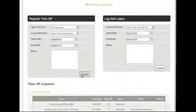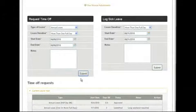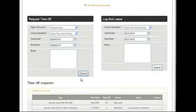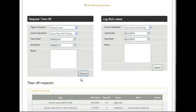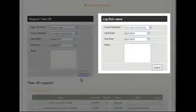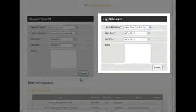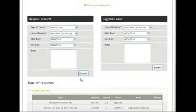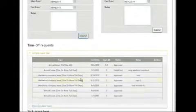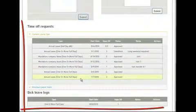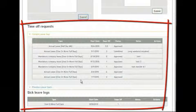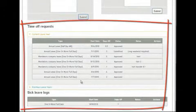Then click Submit. This sends the request to your manager by email. If they approve your request, you'll receive a confirmation email from the system. You can log any sick leave in the same way by using the section on the right. This feature may not be activated in all accounts. Scrolling down further, you can see a full history of your Time Off requests and any absences, if appropriate.